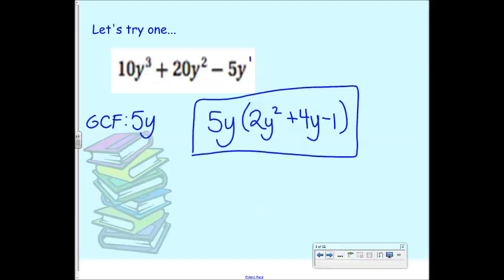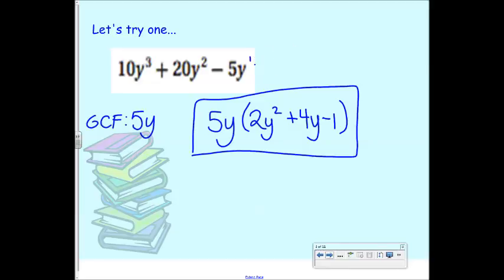The reason we're doing this — right now you might think this looks more complicated, like you're making it harder. But ultimately, this is how we're going to solve these types of equations. If this expression equaled 12, you probably couldn't solve it because of the exponents. The goal with factoring is to get rid of all those exponents so you can just solve for a variable. That's why we're doing this.